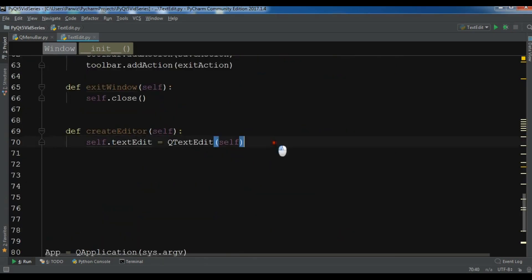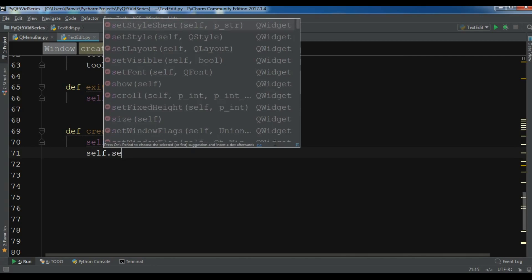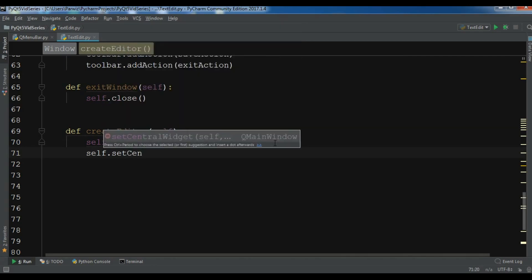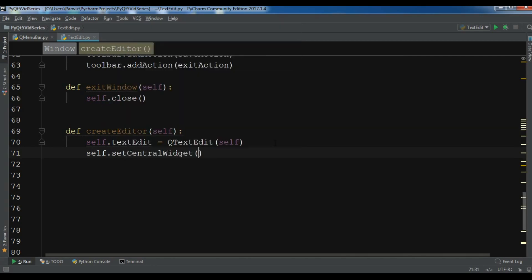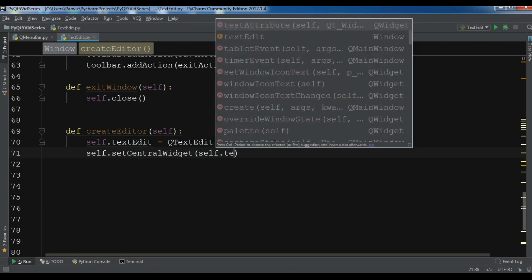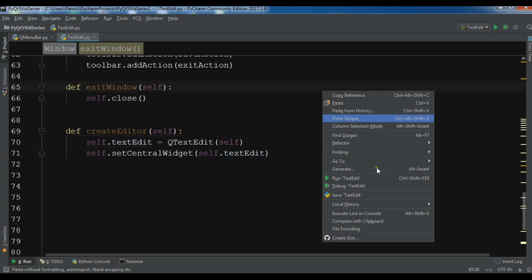For this, I need to make this the central widget, so self.setCentralWidget and make it self.textEdit. Now let me run this.